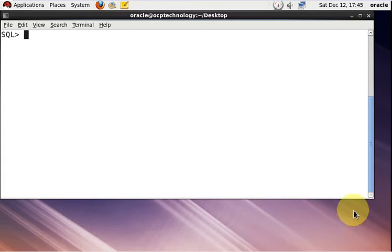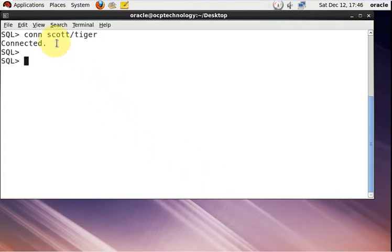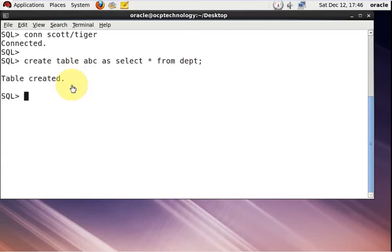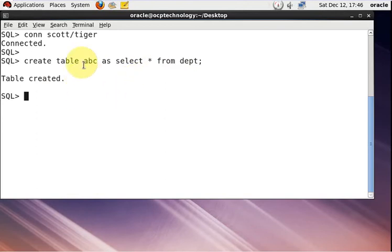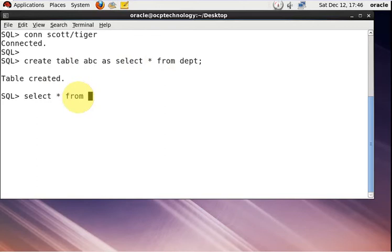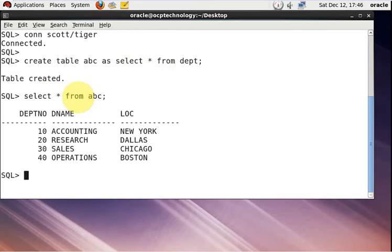Now I'm connected with my SQL user. I'm trying the point-in-time recovery. I'm creating a table named ABC, and from the DEPT table I'm getting all the data into the ABC table. Now I'm going to change some records in the table using the UPDATE command.